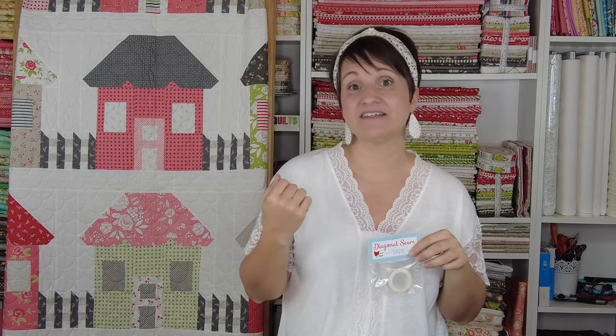What it does is it eliminates the need to draw diagonal lines on any of the following type of units: half square triangles, flying geese, or anything that uses stitch and flip corners. As you can imagine, this is a real time saver. Let me take you over to my sewing machine and I'm going to show you just how handy this is.